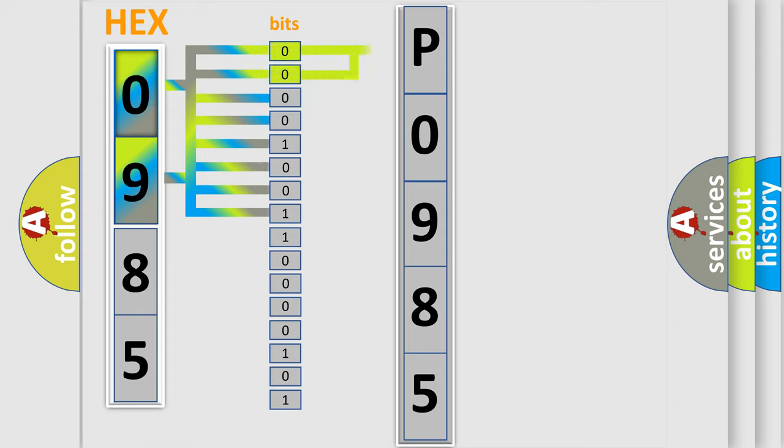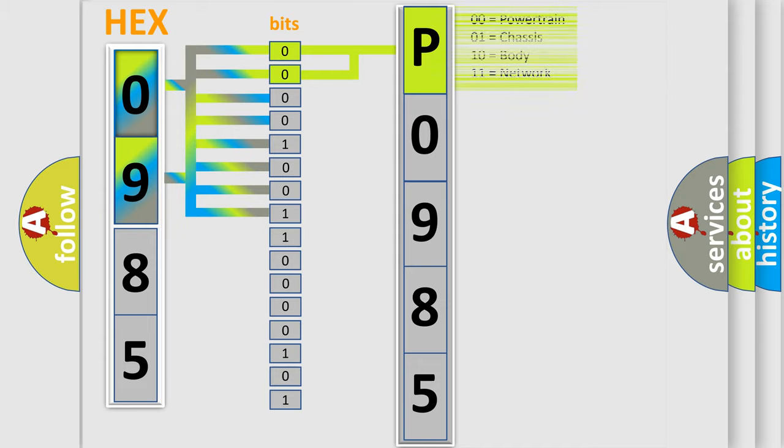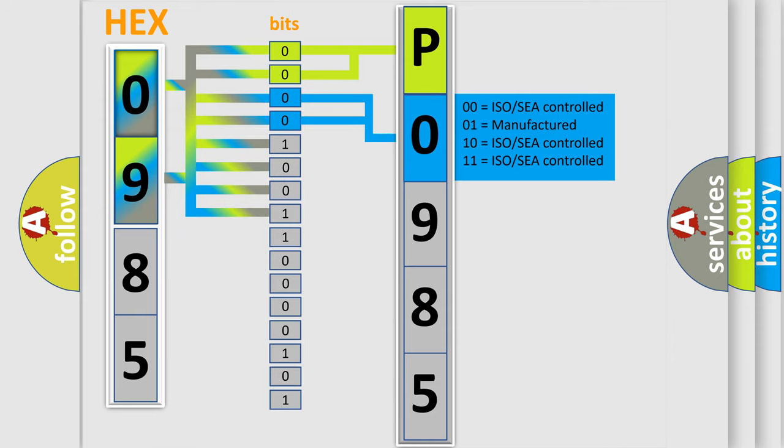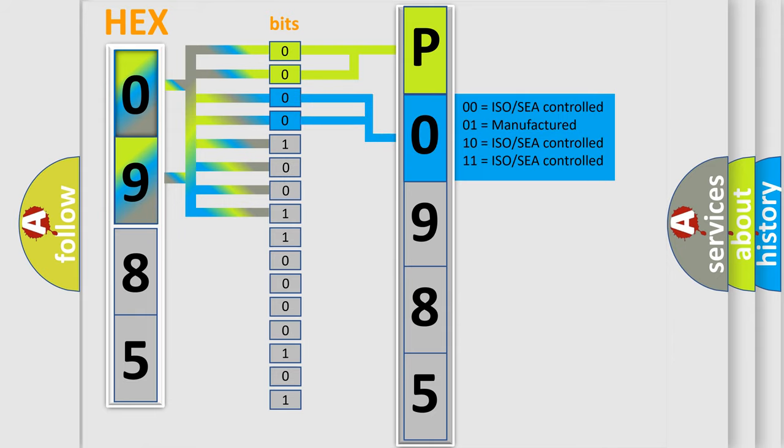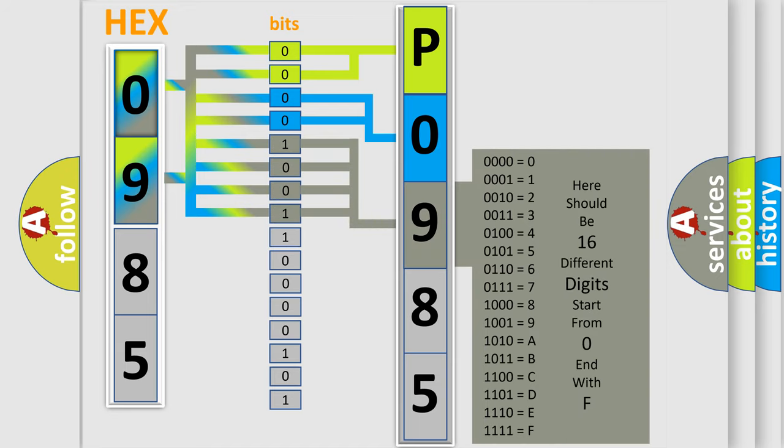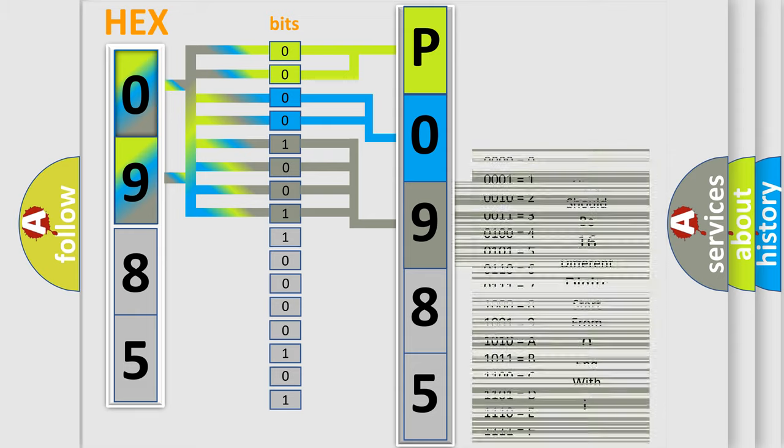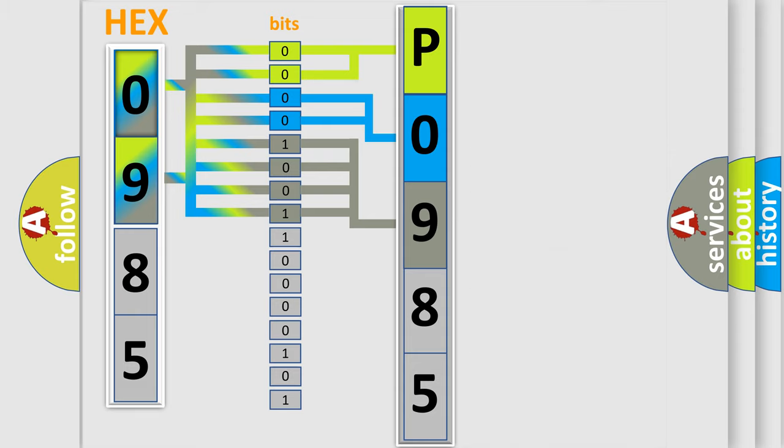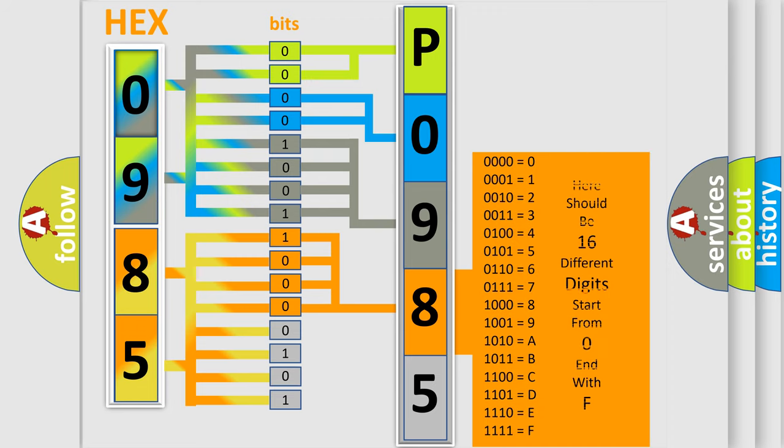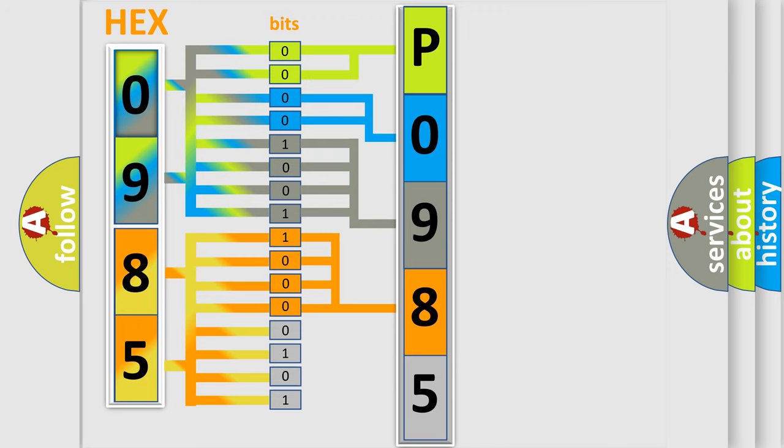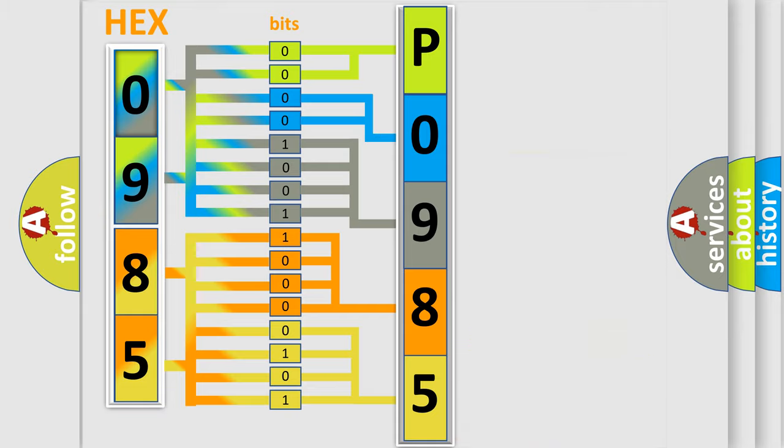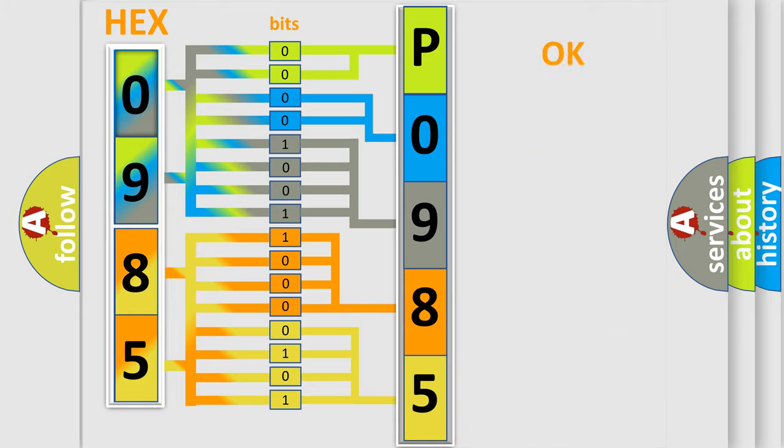By combining the first two bits, the basic character of the error code is expressed. The next two bits determine the second character. The last bit styles of the first byte define the third character of the code. The second byte is composed of a combination of eight bits. The first four bits determine the fourth character of the code, and the combination of the last four bits defines the fifth character. A single byte conceals 256 possible combinations. We now know in what way the diagnostic tool translates the received information into a more comprehensible format.